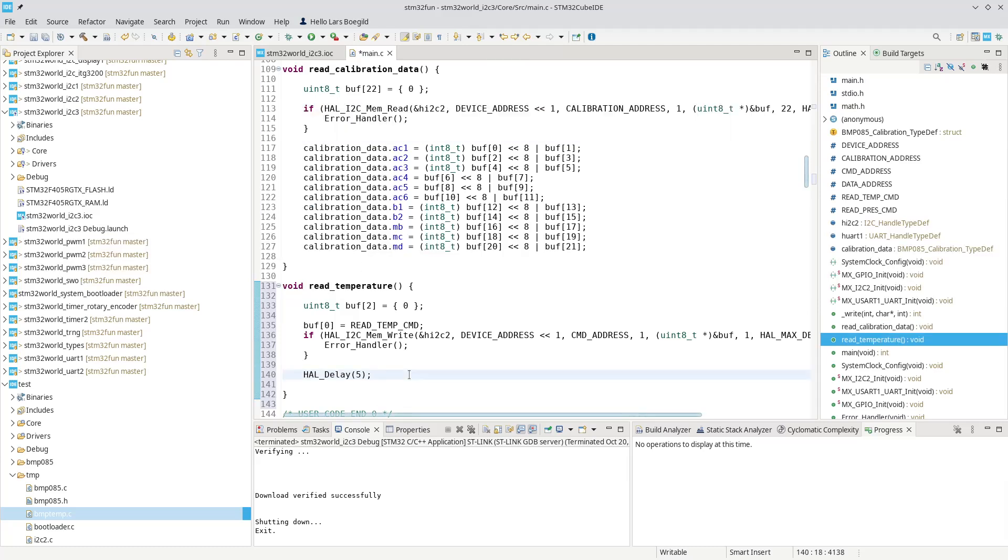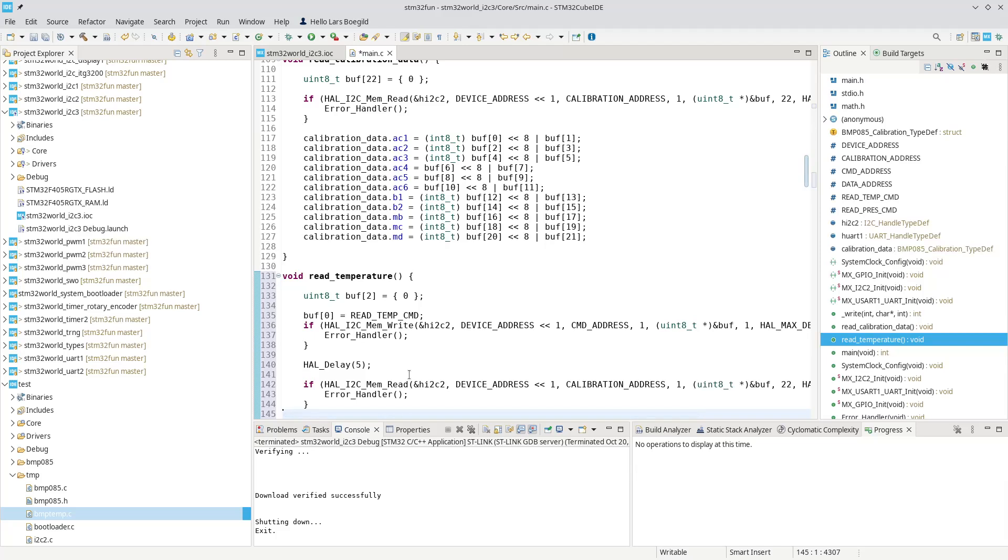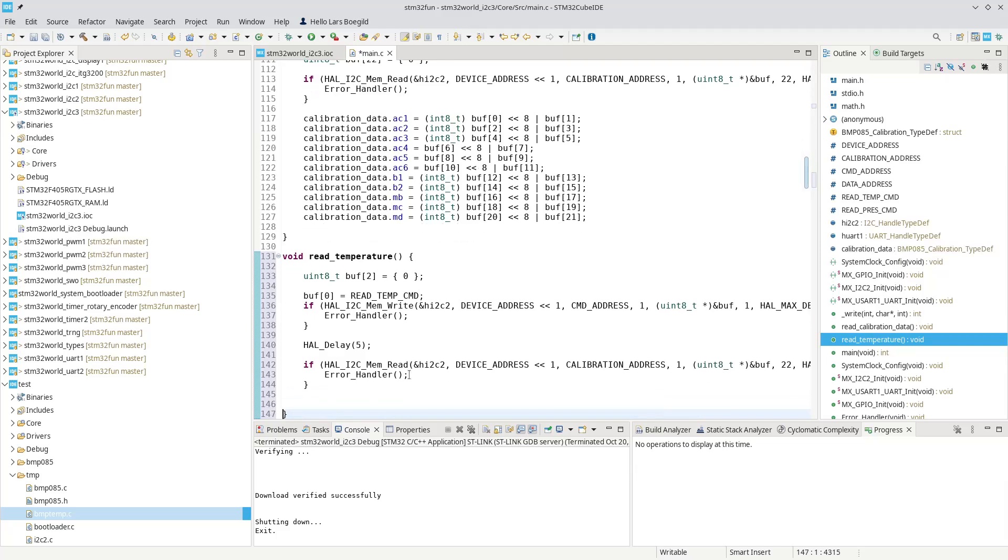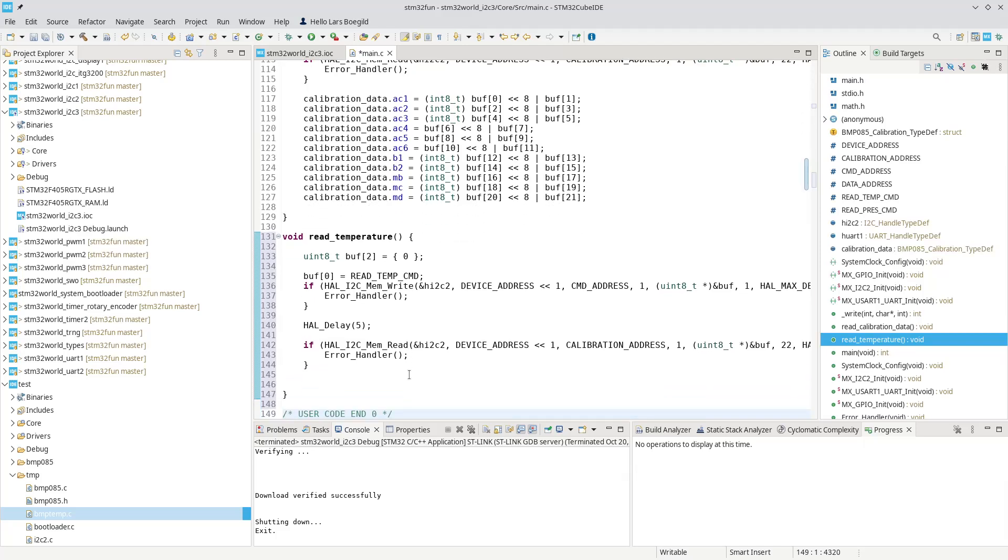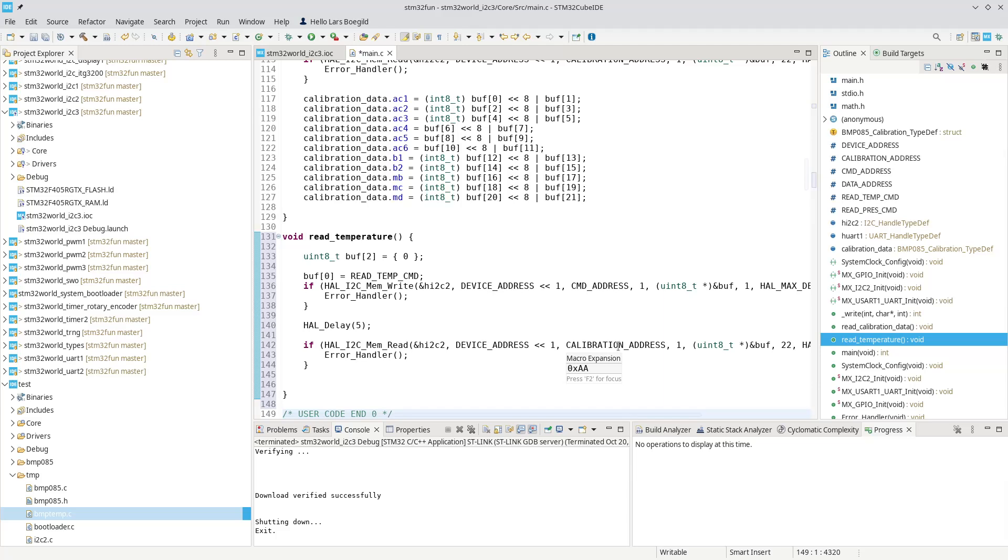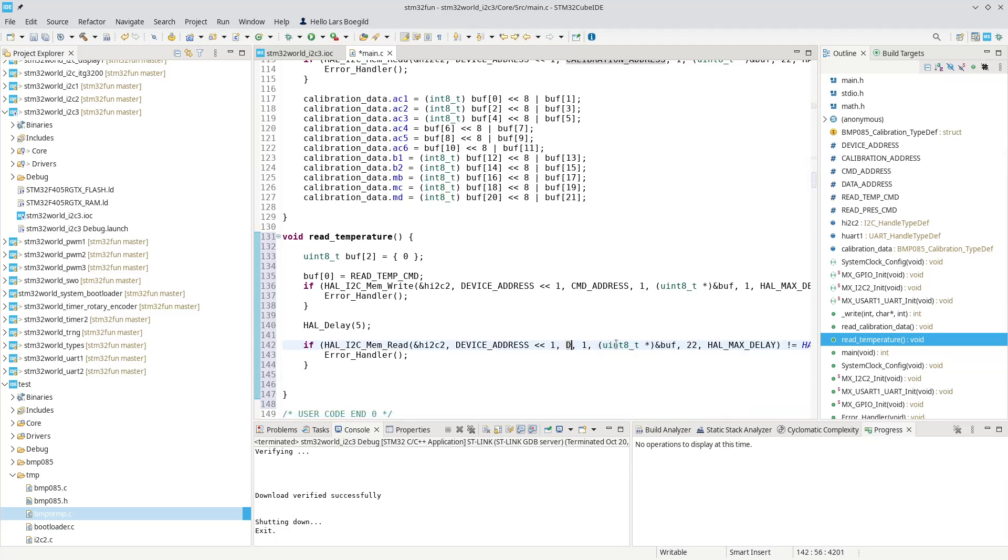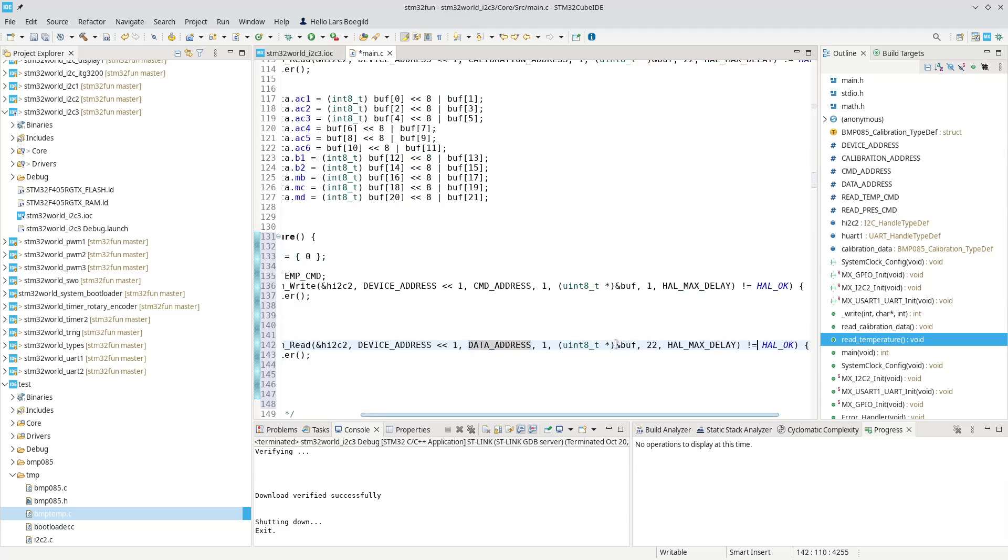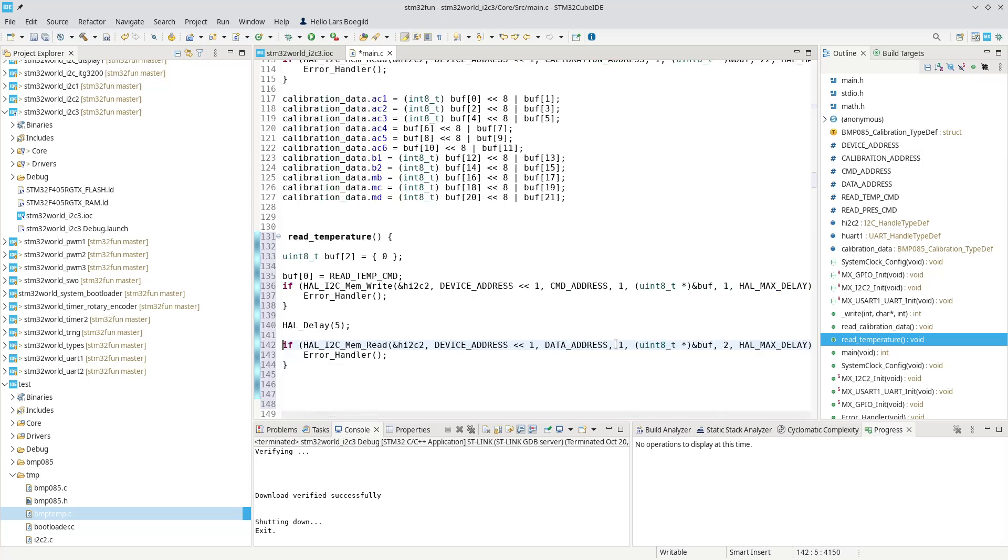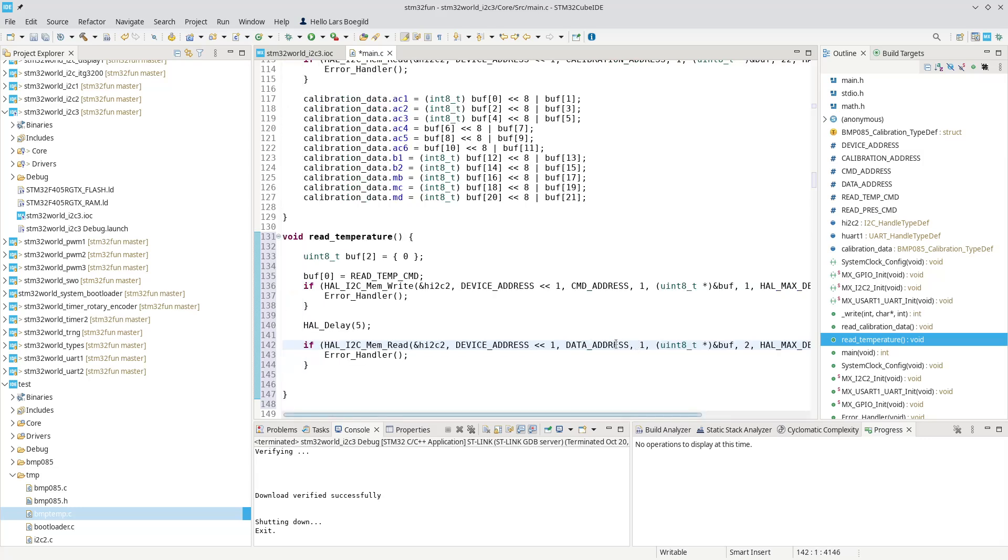And then we can basically read the values from, we can copy that straight from up there. Because it, now we memory read, we read from the data address, not the calibration address. So we define this as a data address. And we don't read 22 bytes. We read two bytes.